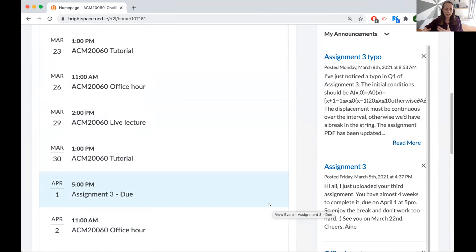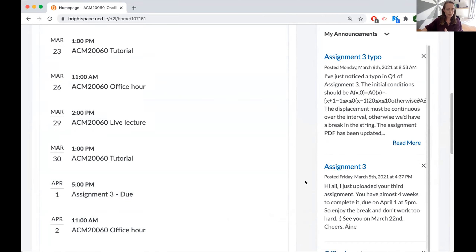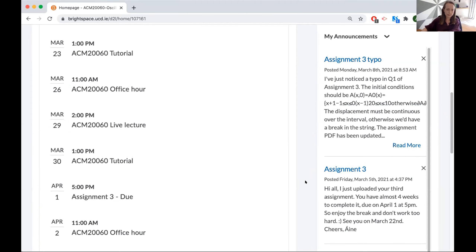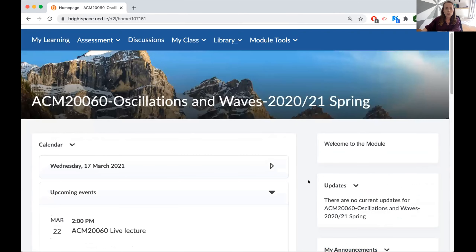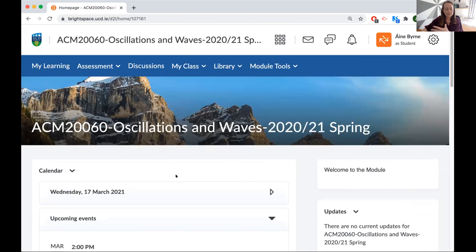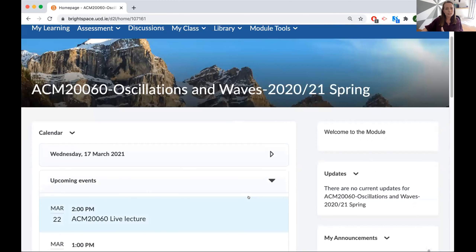In the online virtual learning environment, it's hard to remember when the lectures are and there's a lot going on. You're not seeing your peers every day and saying, 'are you coming down to that lecture?' So it's a good way to help them keep track. And on that note, it's important to highlight that it's useless putting all of these things in place unless you tell students they're there.